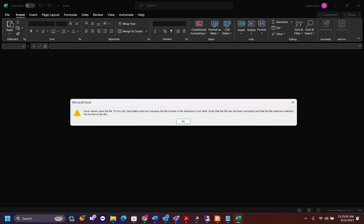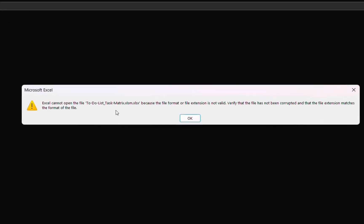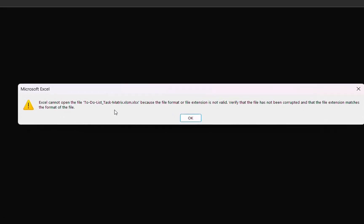Hello everyone and welcome to LearnTech. In this video I'll show you how to fix this kind of error with Microsoft Excel. I'm trying to open a file which is in Excel but I'm receiving this error saying Excel cannot open this file because the file format or file extension is not valid. Verify that this file has not been corrupted and that the file extension matches the format of the file.